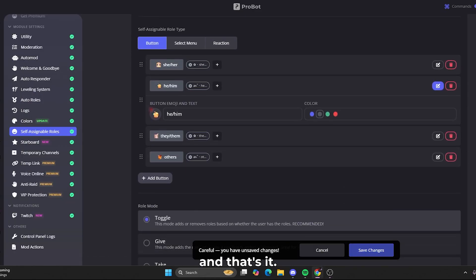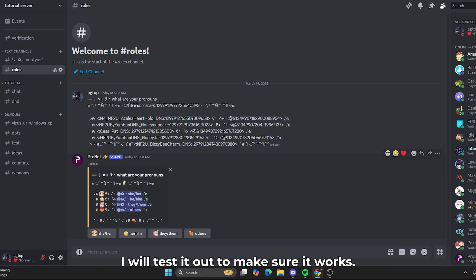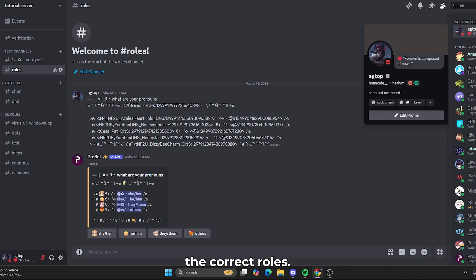And that's it. Our reaction role message is fully set up. Now, I will test it out to make sure it works. Let's click on the buttons and check if they assign the correct roles.